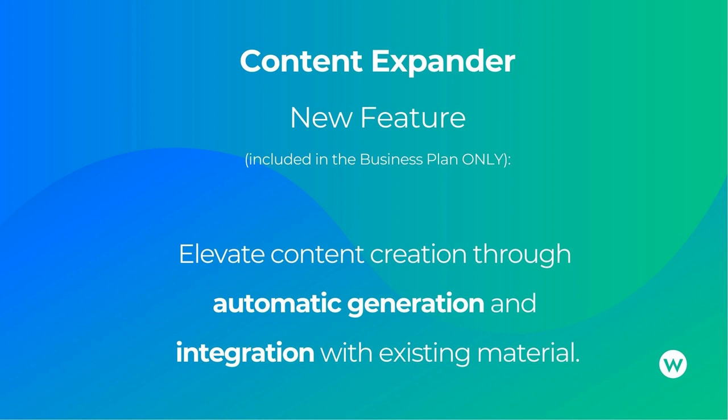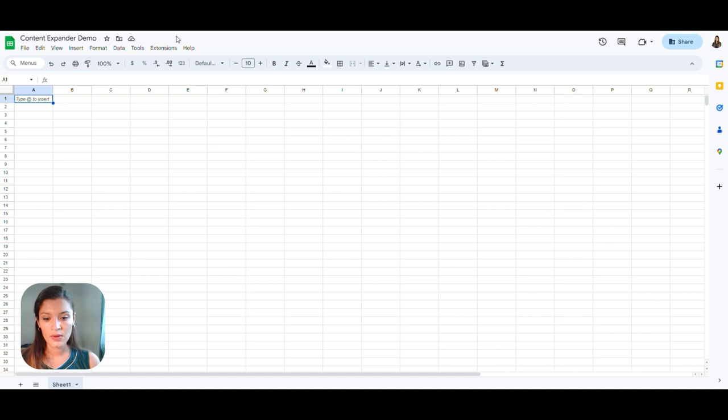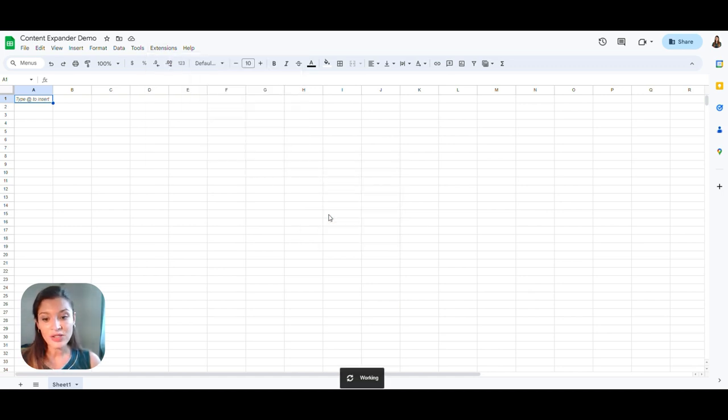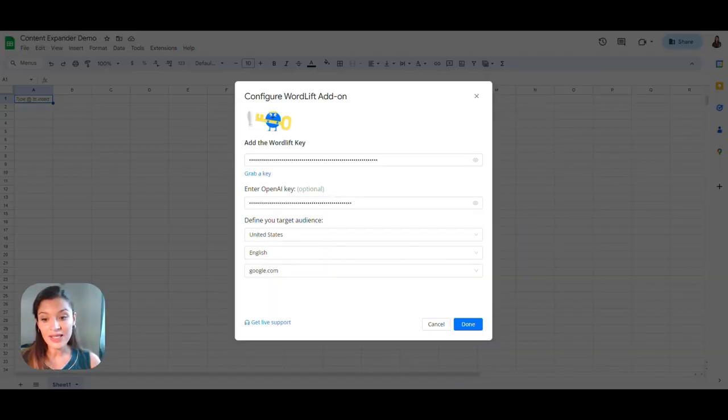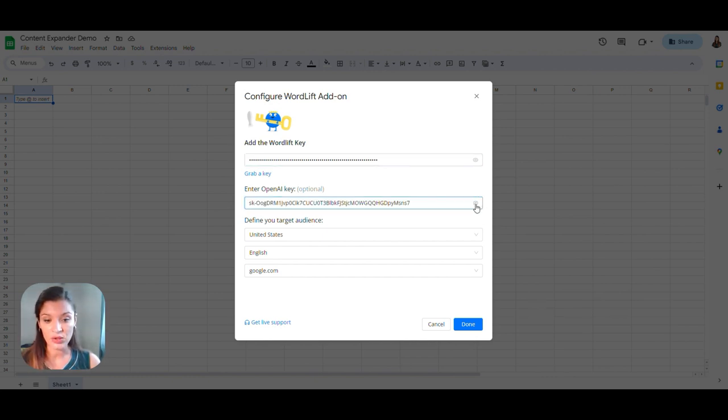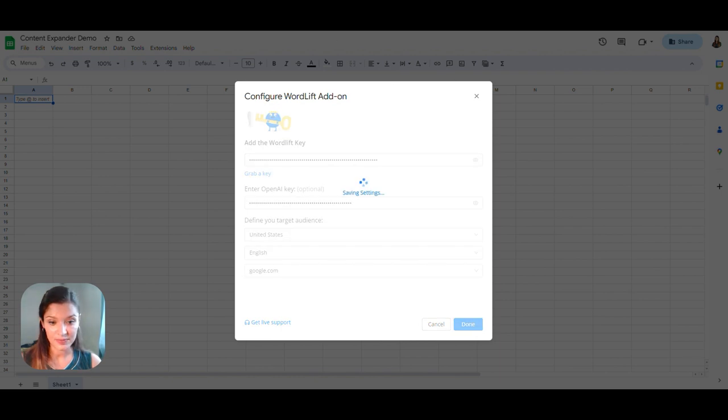But how? First of all, let's start with the configuration. Add your WordLift key and also your OpenAI key that you can find in your own profile, and then you click on Done.